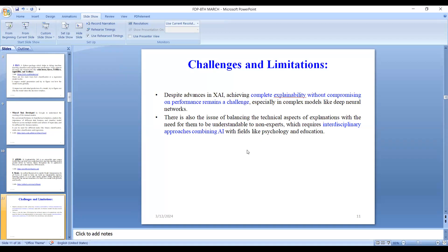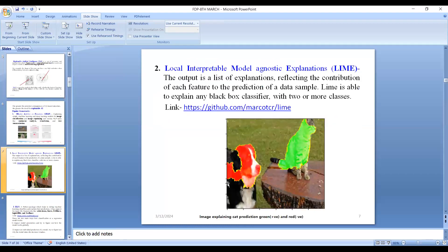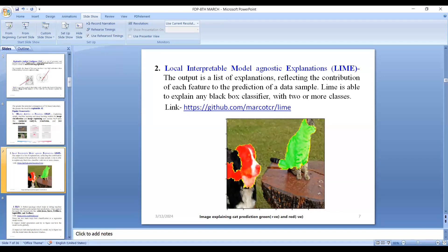ChatGPT on the other hand is a generative AI application. The LIME tool — Local Interpretable Model-Agnostic Explanations — outputs a list of explanations reflecting the contribution of each feature to the prediction of a data sample. As visualized in the diagram, if the prediction is correct it returns as positive or green color, and if it is inaccurate classification it is shown in red color. This is all about explainable AI.